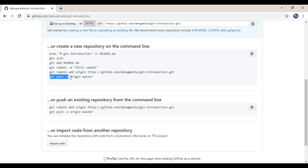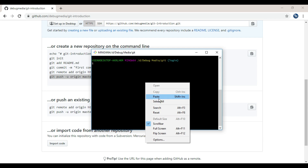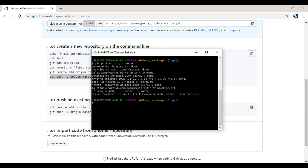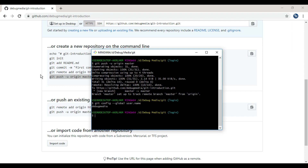We will do the initial push with git push -u origin master. We will copy and paste it. Now, branch master is set up to track remote branch master. We will track the project to remote. Now we will push with username and login. We will check the username and email. If you have to check an error, you will run git config --global user.name.